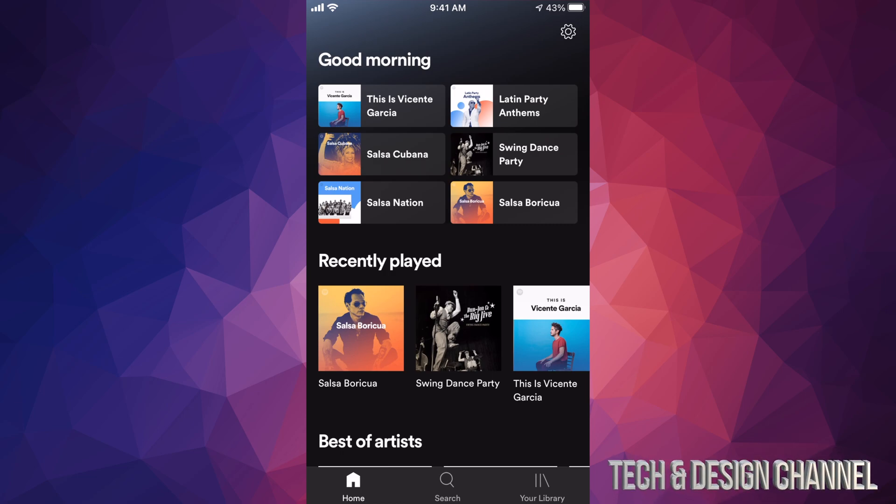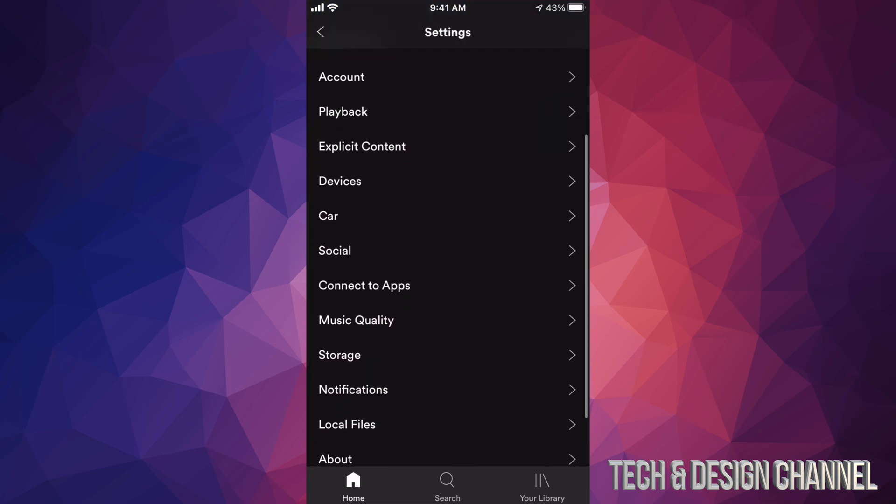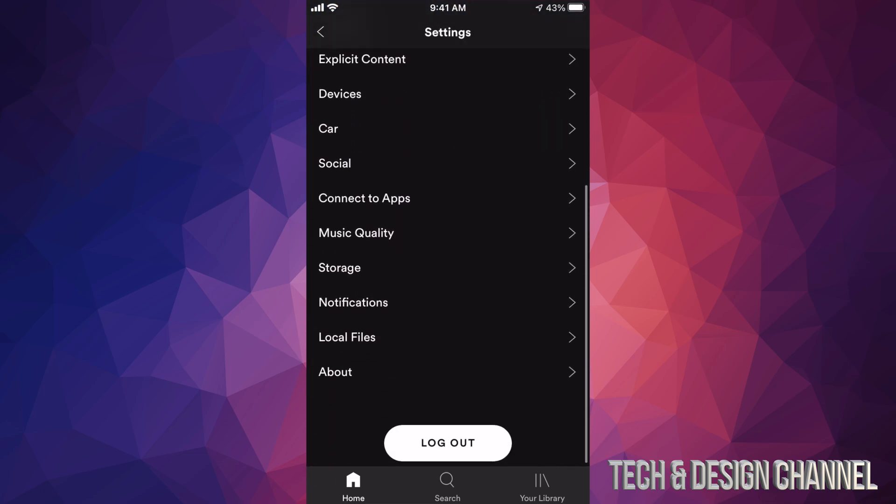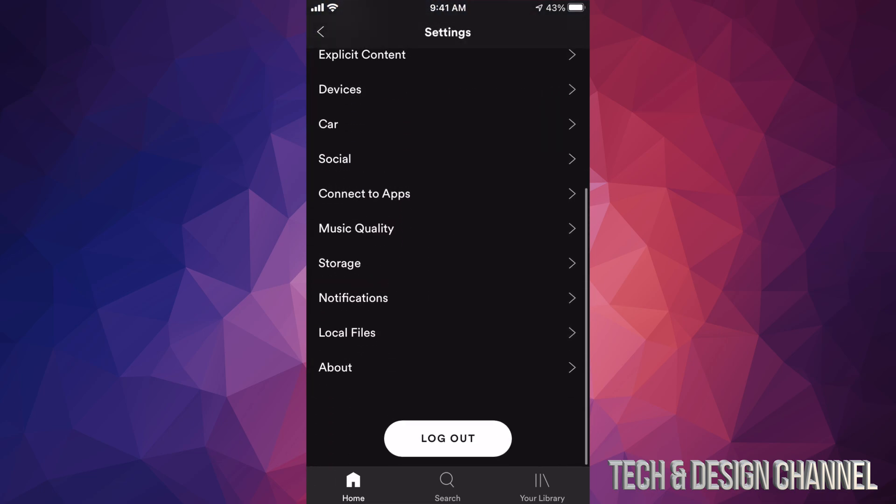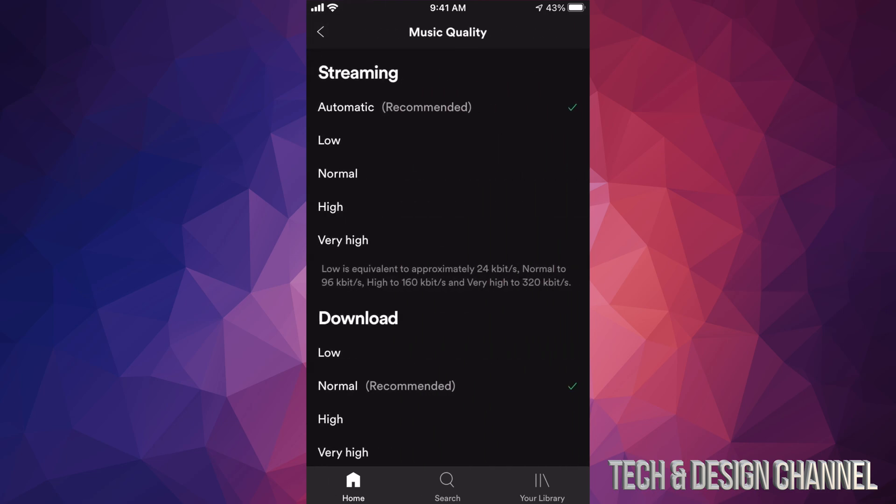On the top right-hand corner we're going to see that gear icon. Tap on that gear icon, we're going to scroll all the way down and we're going to see Music Quality. So at this point, most of you will have it on Automatic.